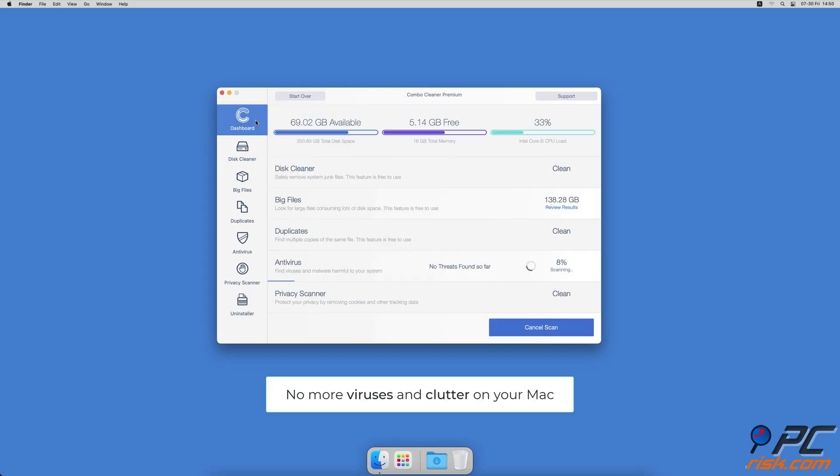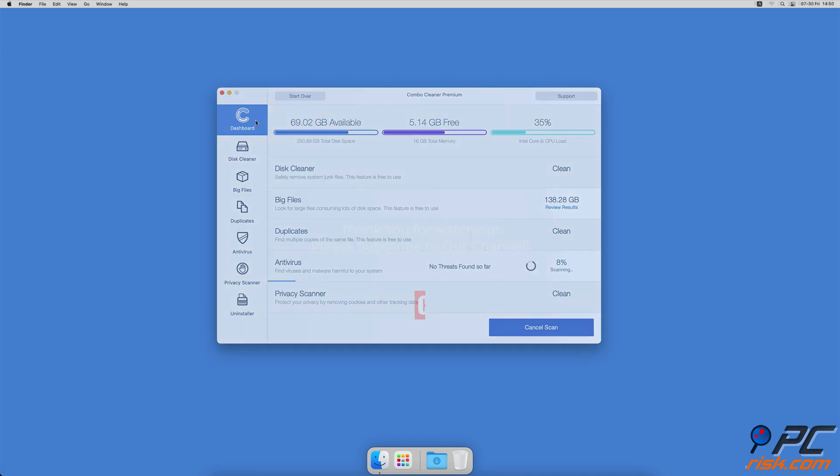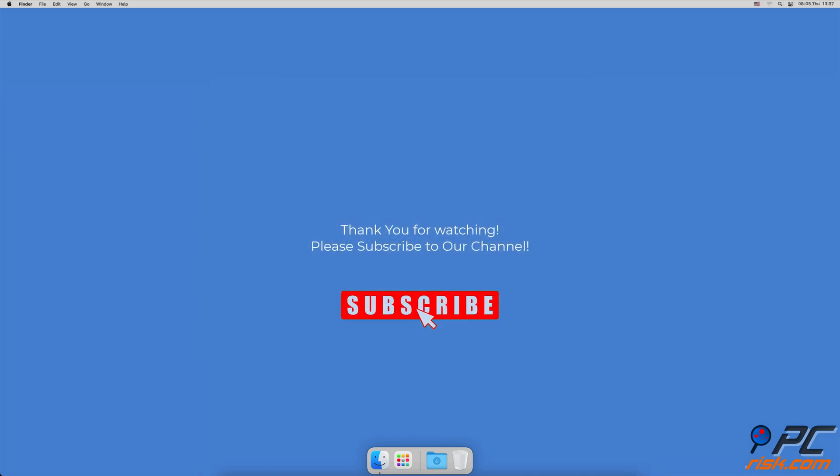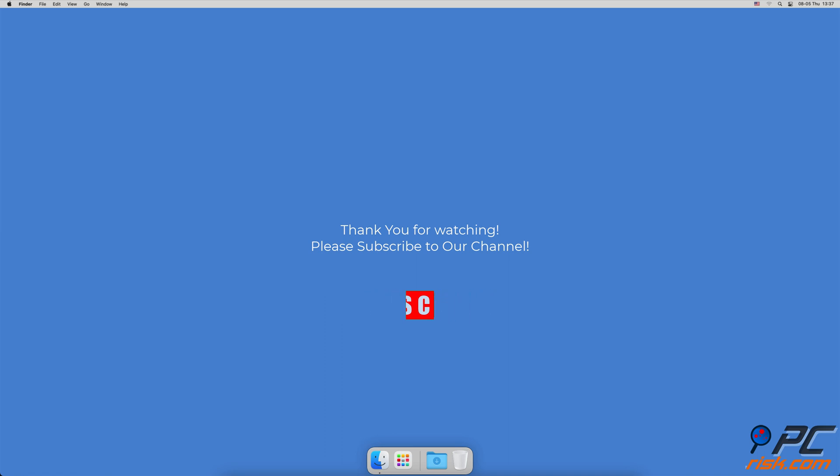You won't need to worry about viruses and clutter on your Mac anymore. Thank you for watching. If you found this video helpful, please consider subscribing to our channel.